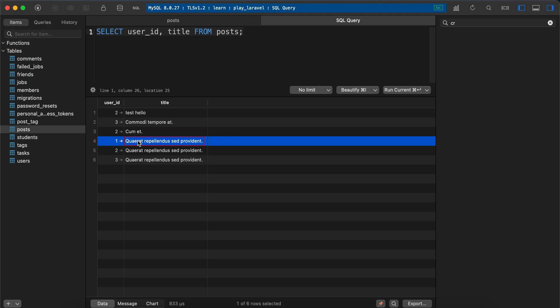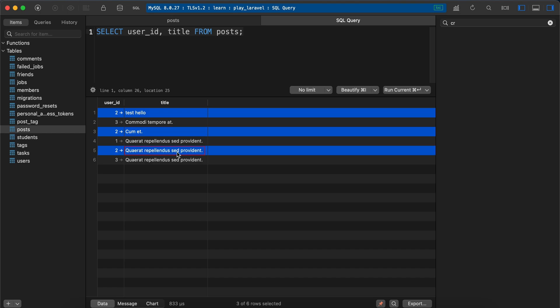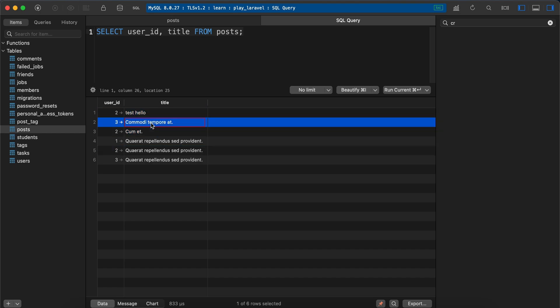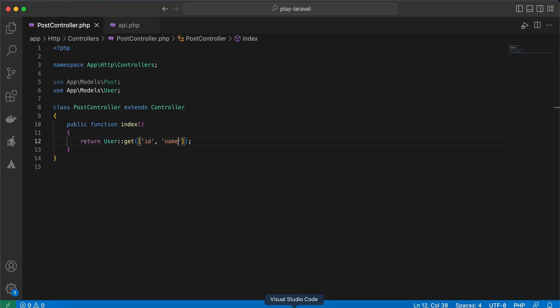I want to order them by posts count. So for example, user id number 2 must be first, then number 3, then number 1, instead of this normal order.